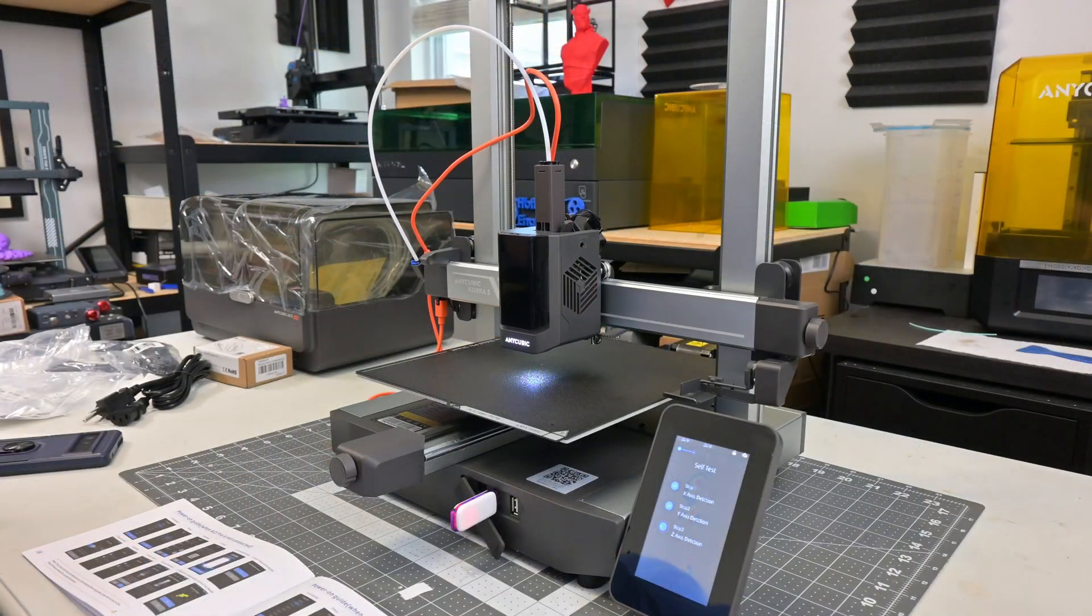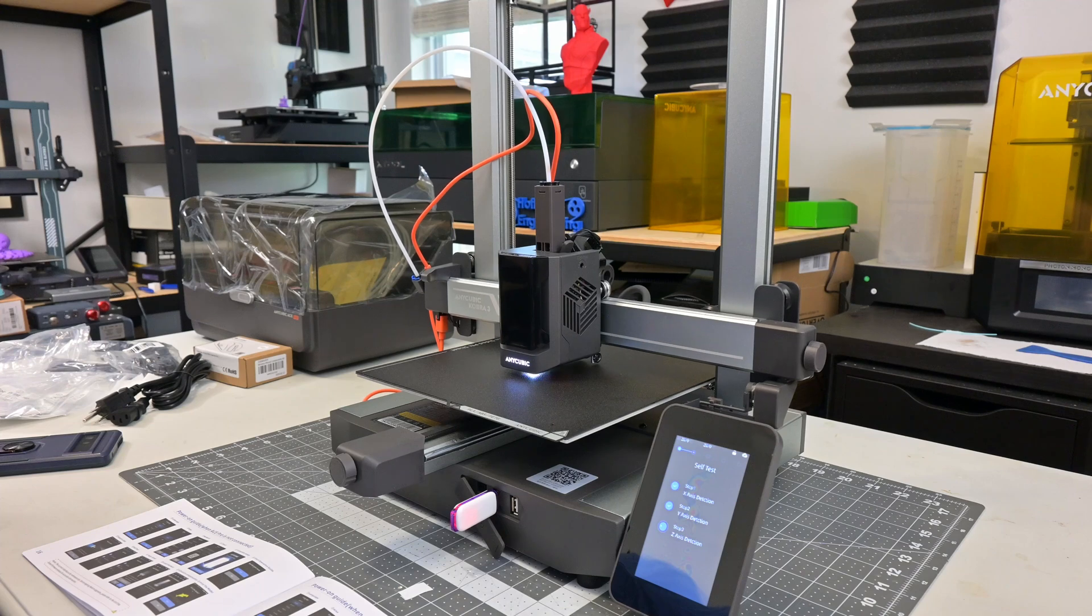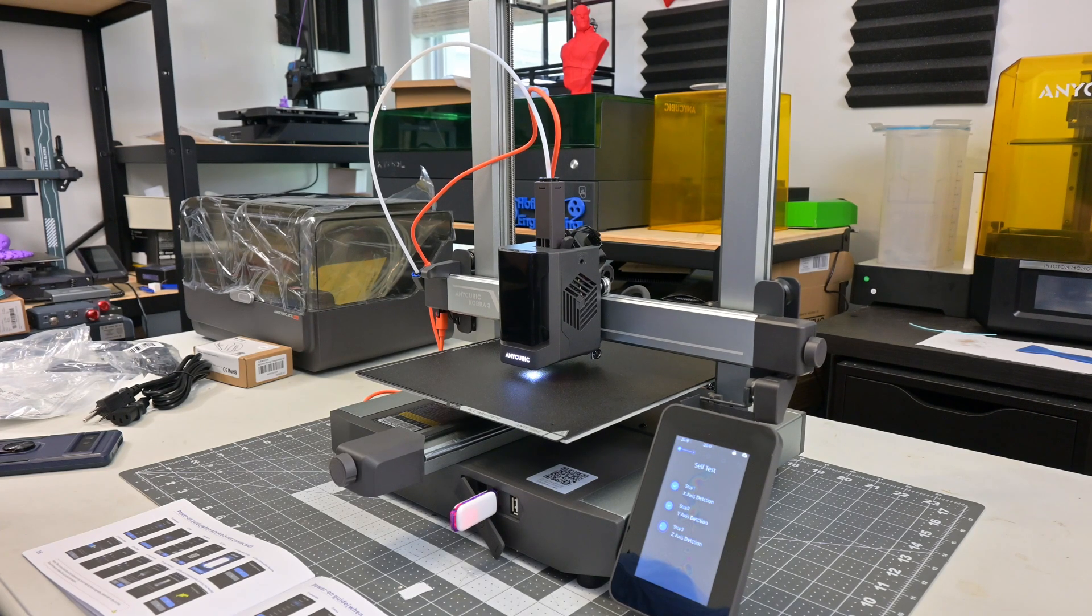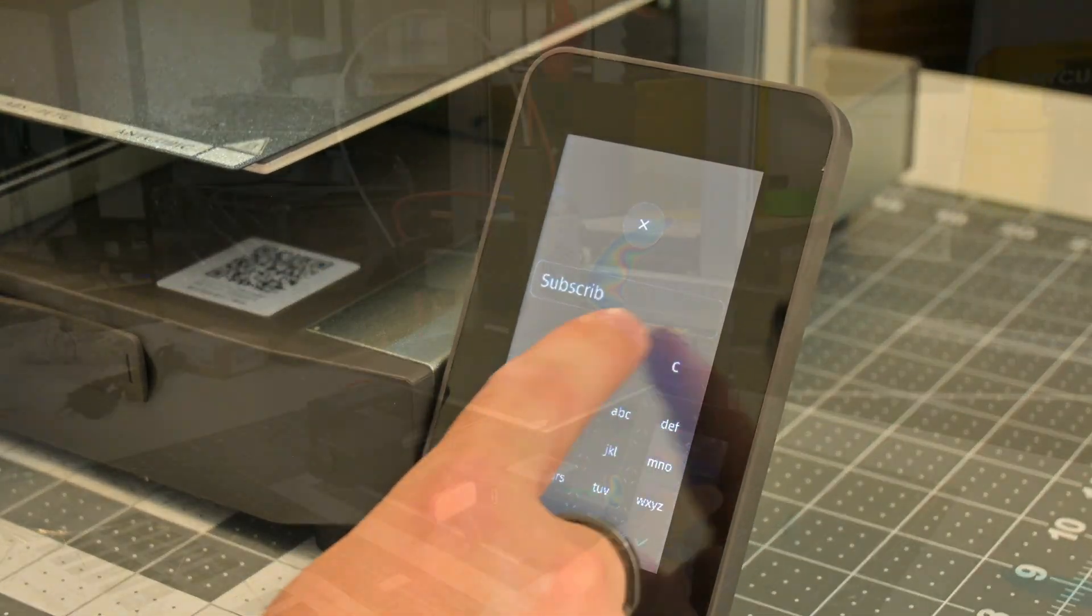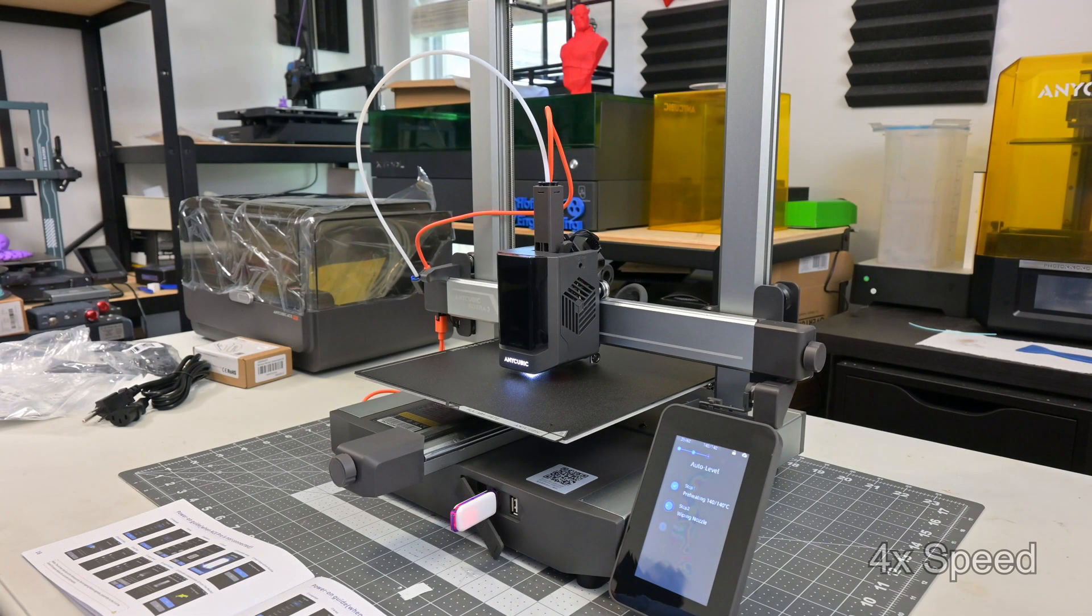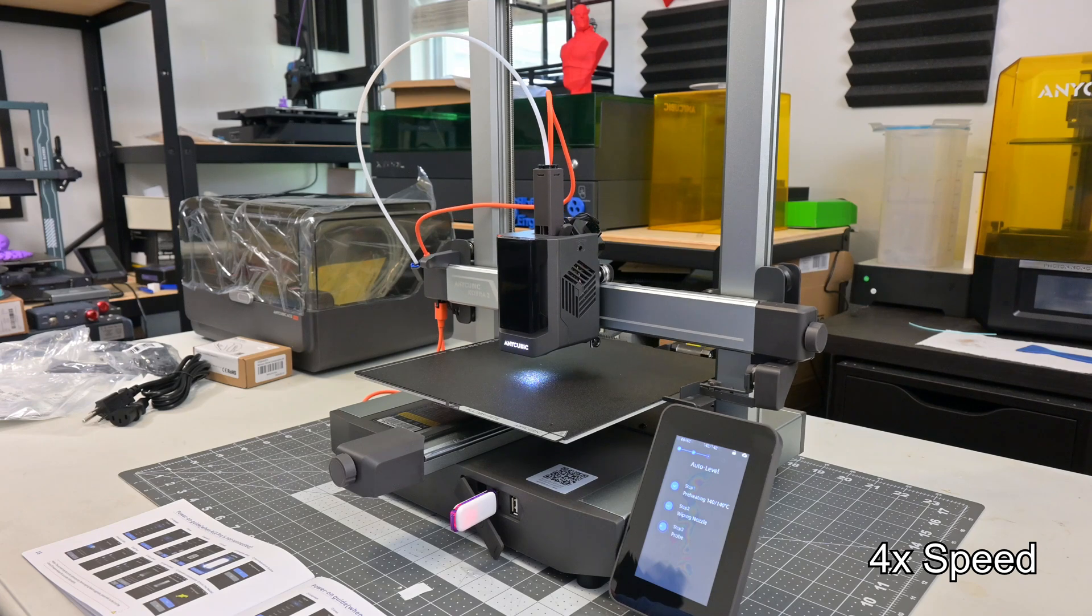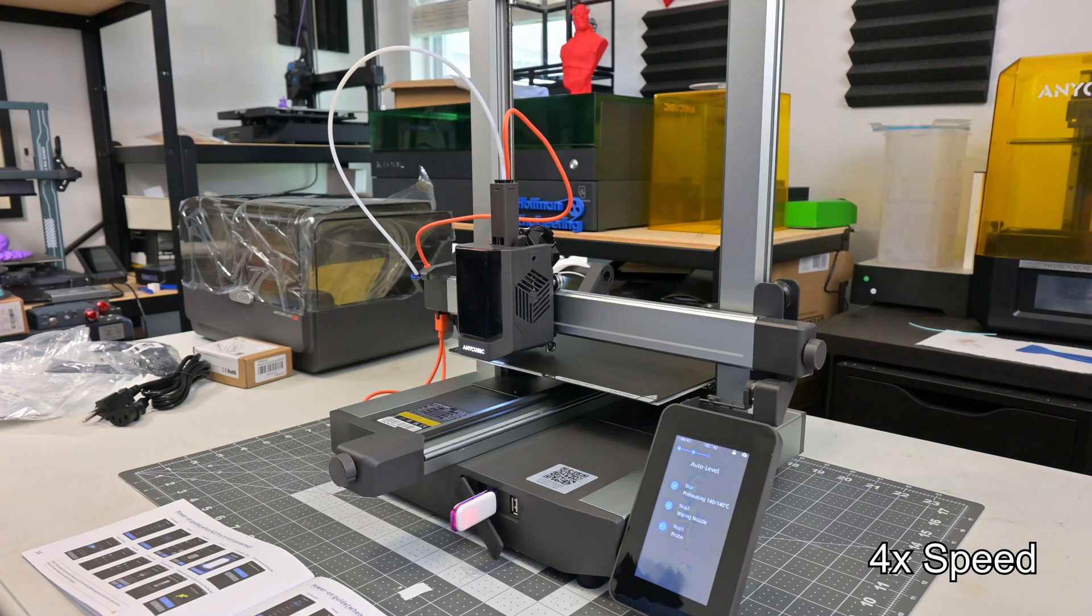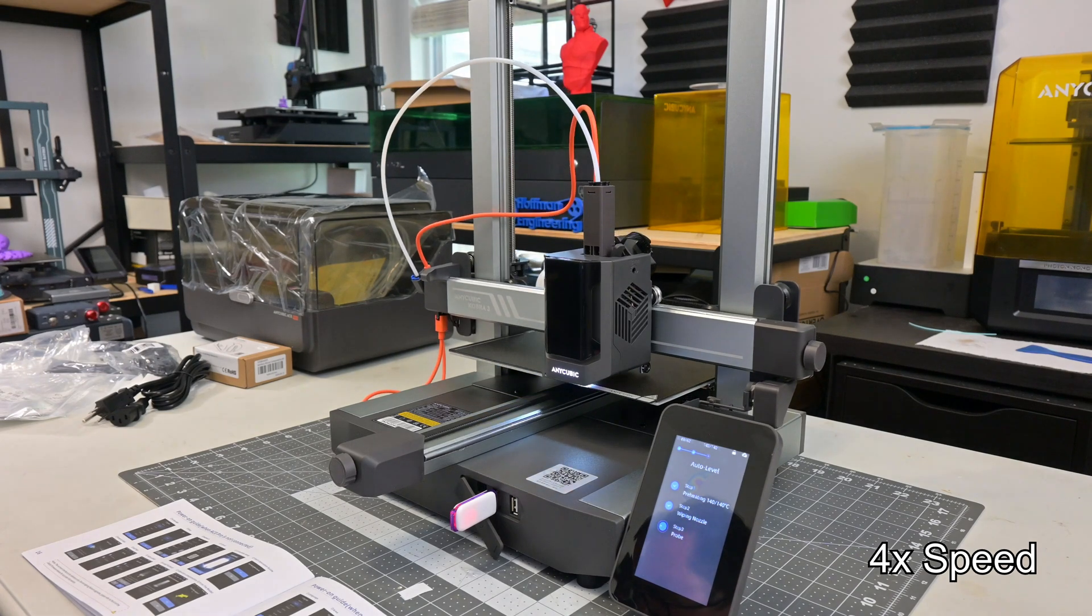So starting with the Cobra 3 itself, this Cartesian filament-based 3D printer has a print volume of 250x250x260mm. The 4.3 inch touchscreen display is very easy to use, and has Wi-Fi connections for downloading updates or sending prints from Anycubic's cloud service. It runs what Anycubic calls the Cobra OS, which is their version of the Clipper firmware. This means that the Cobra 3 has all the modern bells and whistles that you'd expect for great print quality.